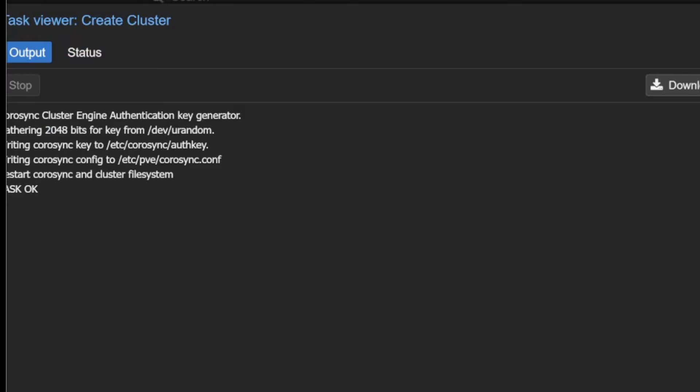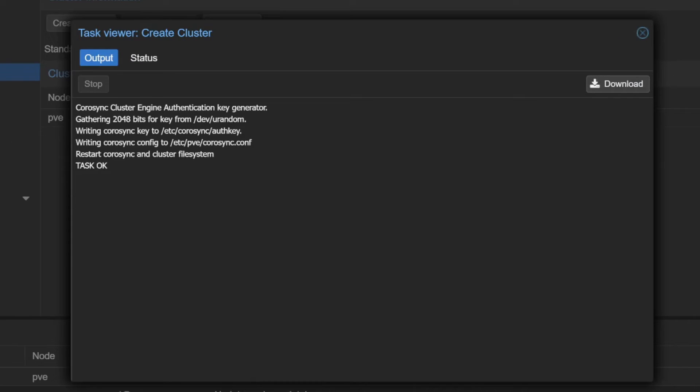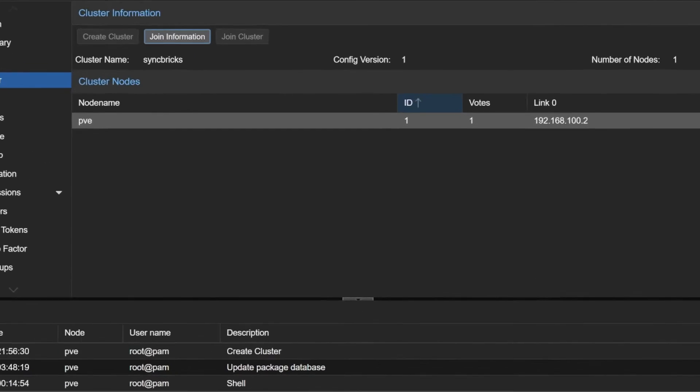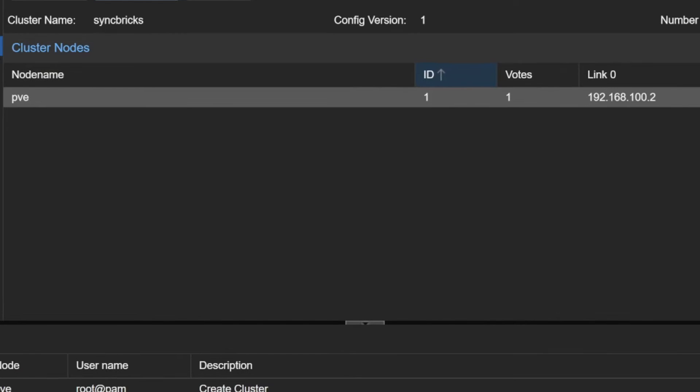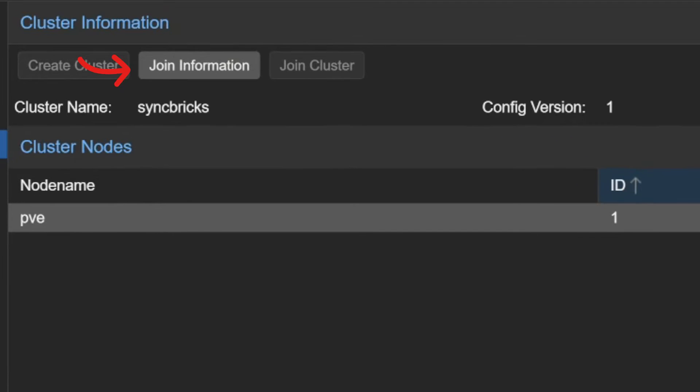Cluster is created right now and it is ready to accept the connection. Now this cluster has been created and you can see here its ID is 1, votes is 1, and link is 192.168.100.2 and this is the join information.